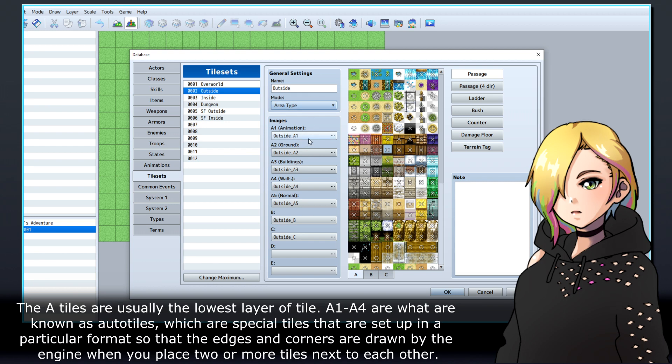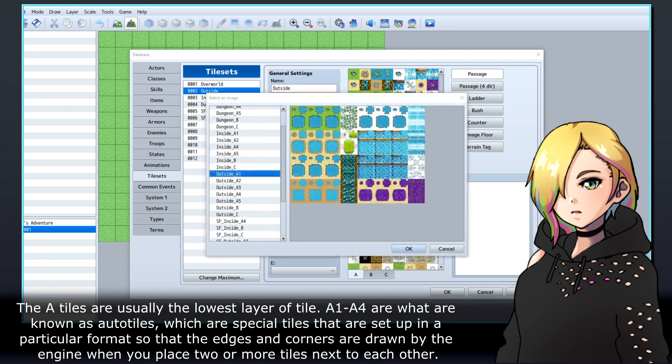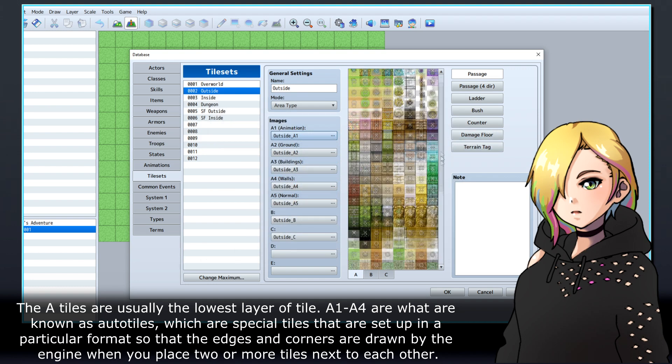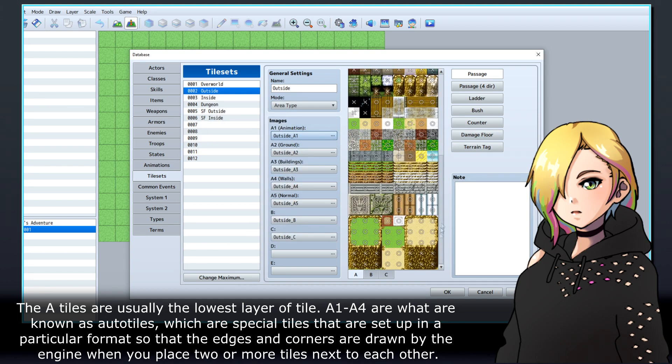The A tiles are usually the lowest layer of tile. A1 to A4 are what are known as auto tiles, which are special tiles that are set up in a particular format so that the edges and corners are drawn by the engine when you place two or more tiles next to each other.